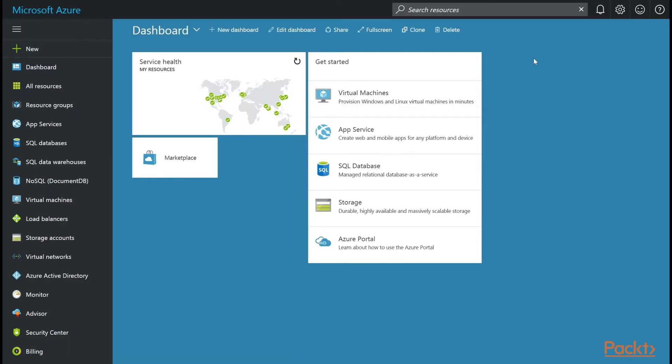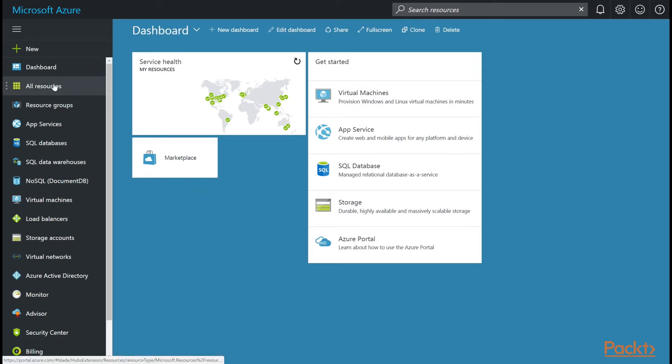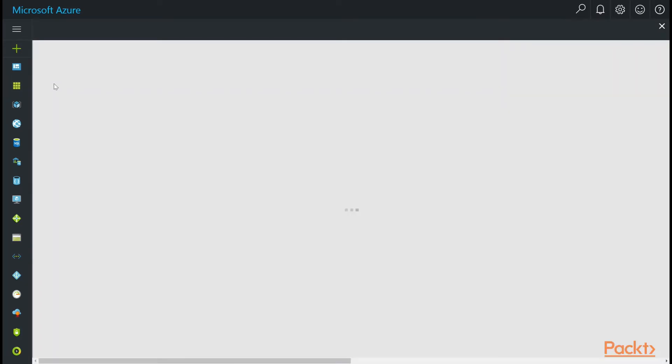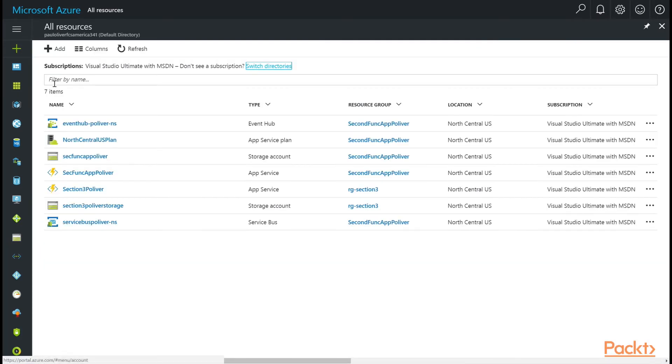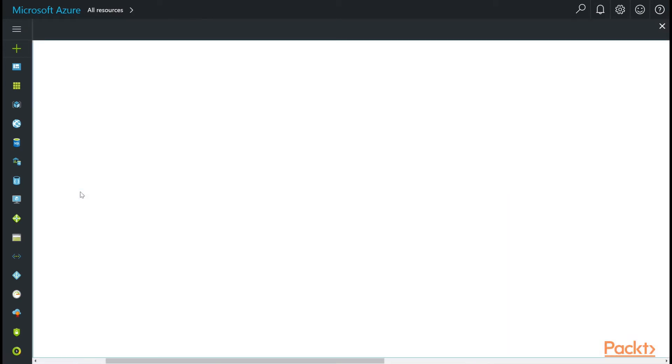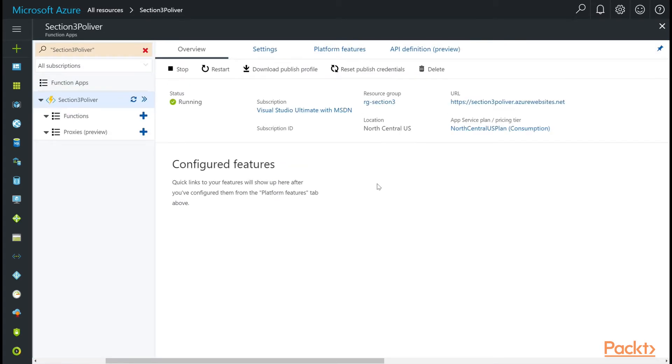Okay, about 30 seconds later, it should be created. You can find it by going to your all resources, and then just choosing the function app that we created earlier, section 3, Polyver. Of course, your name will be in the name of your function app. Alright, we're now in our function app. They've changed the look and feel a little bit, but it looks pretty similar to our previous video, so you shouldn't get too lost.